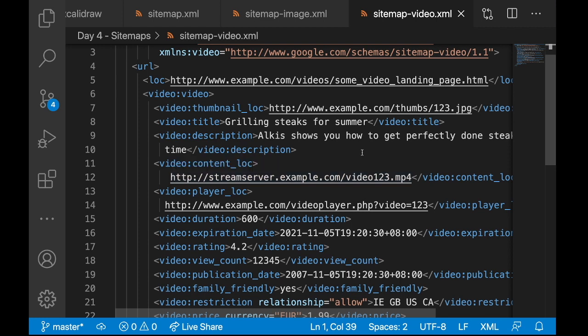But while creating sitemap, there are few things you should have in your mind. Number one, always try to give an absolute URL. Using relative URLs may end up in some errors. Number two,